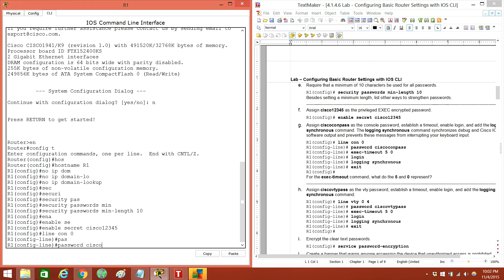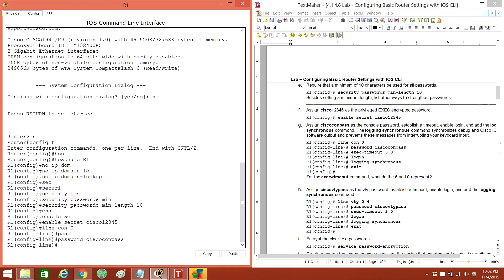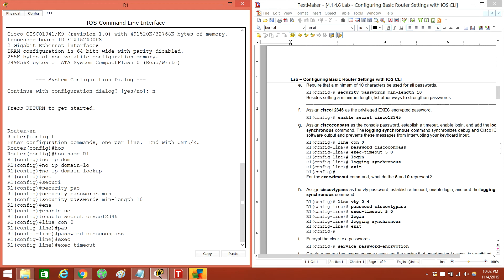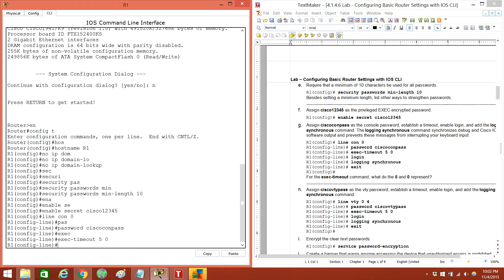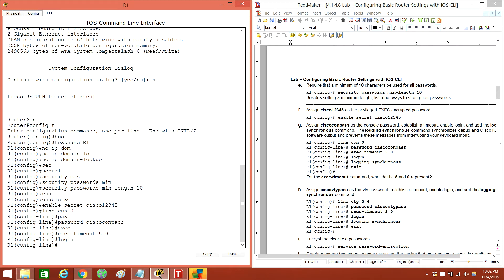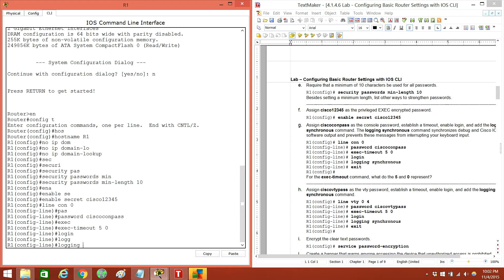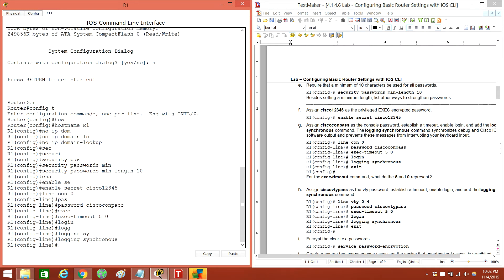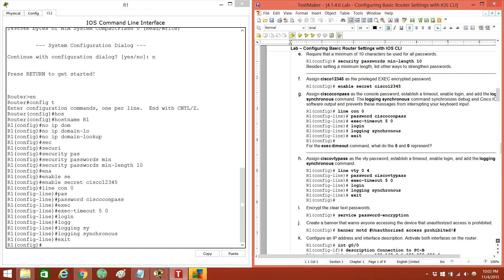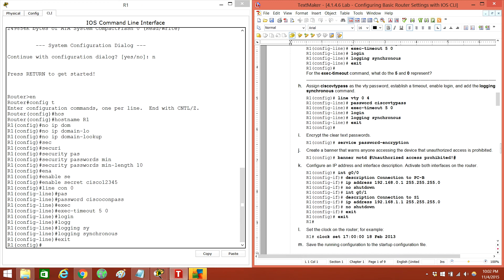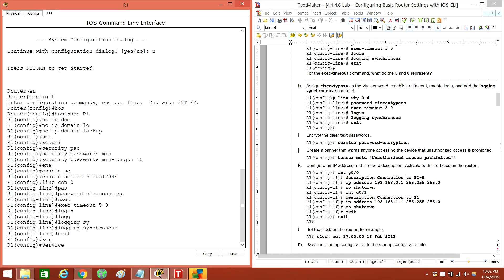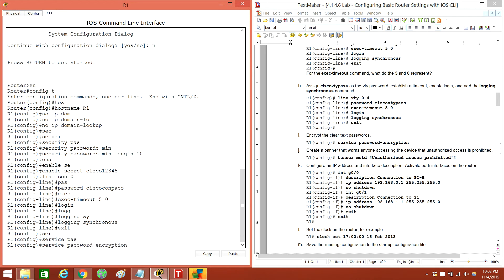Con pass. Then exec-timeout five minutes and zero seconds. Login. Login synchronous. Exit. And then this one wants us to do service password-encryption.